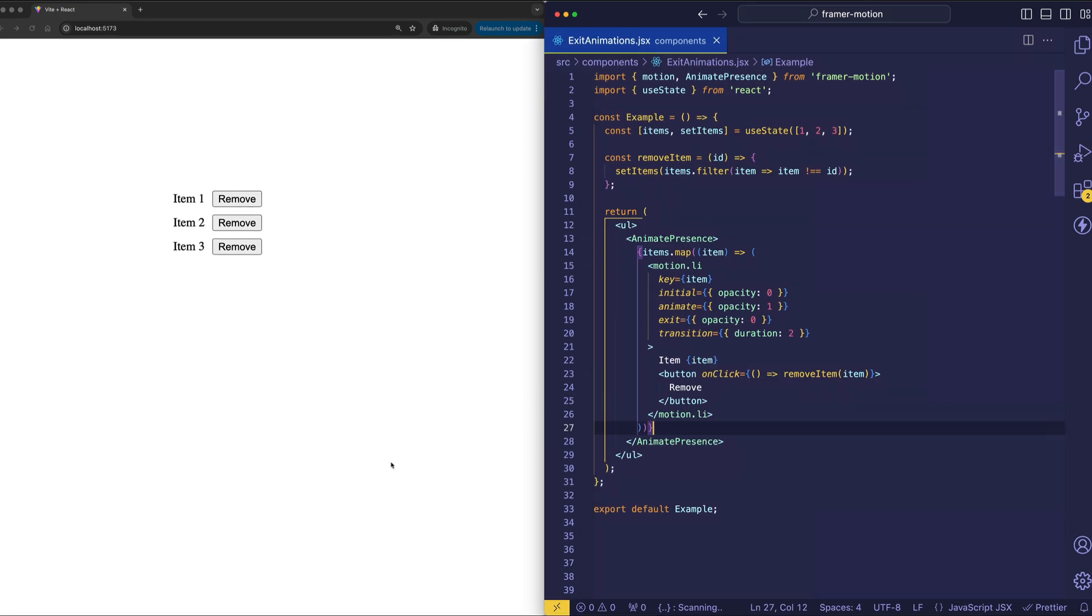Now I have a new example up here, and this one is going to illustrate the usage of animate presence when you have multiple child elements. So first, a little demo of what this does. We have a list of items, and besides each item, we have a button to remove that particular item from the list.